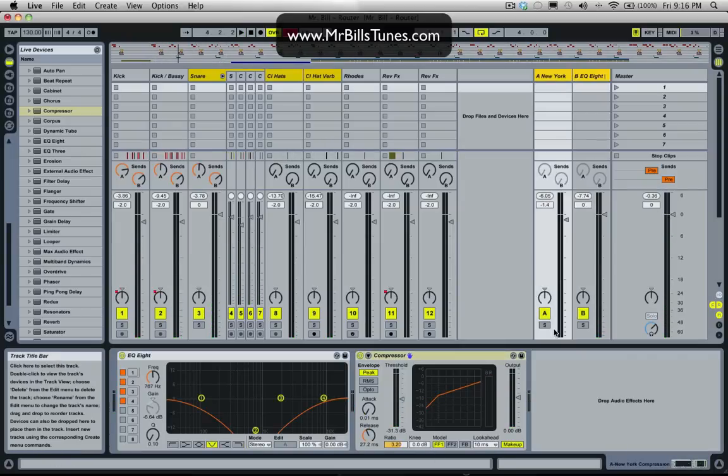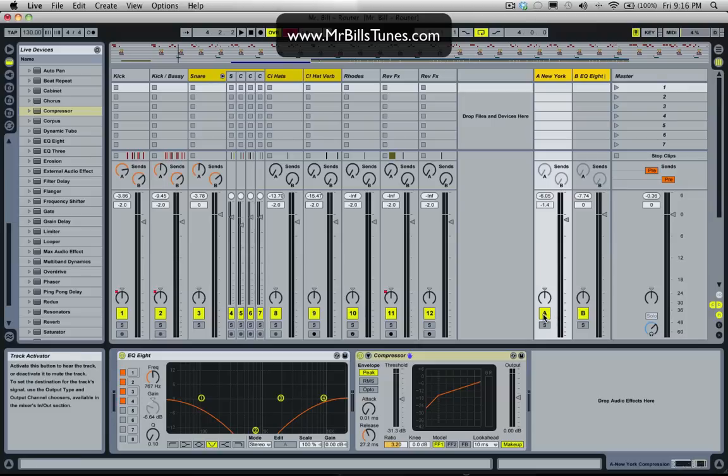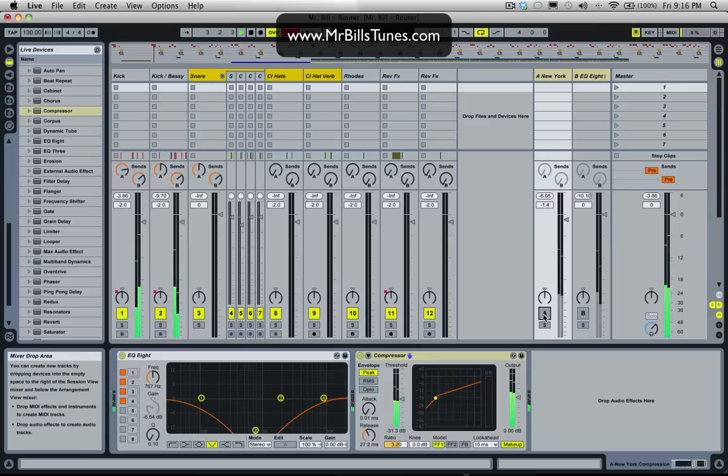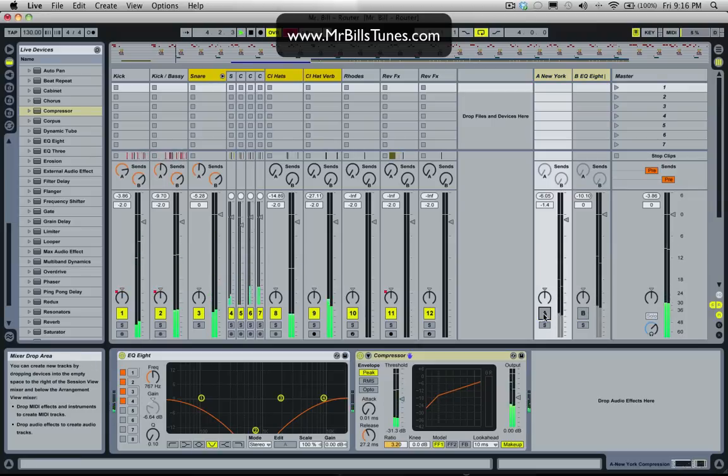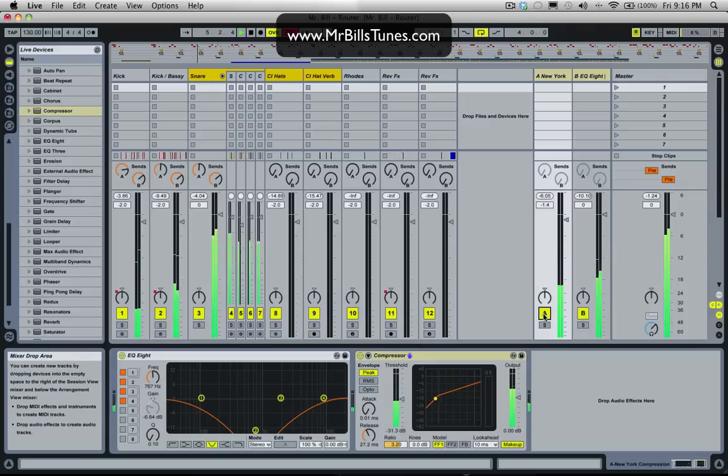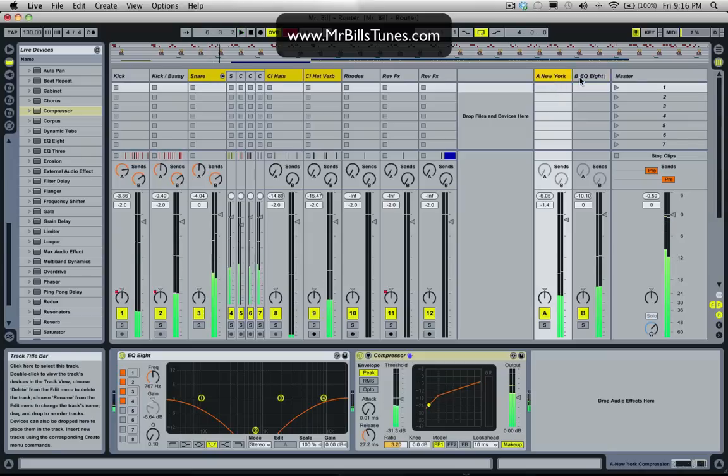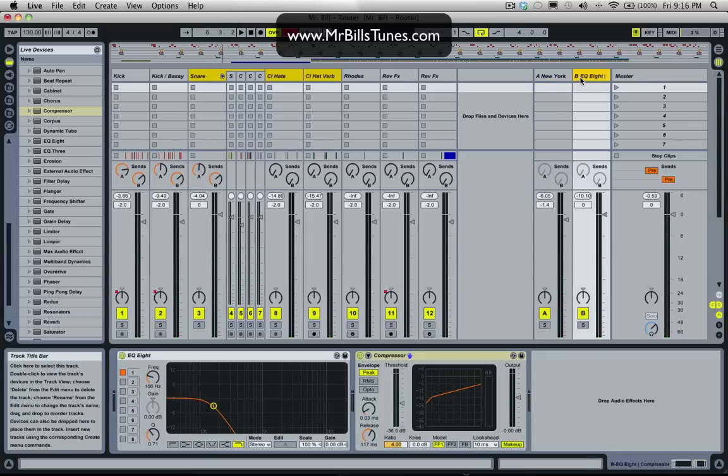So if we turn both of these channels off now. So you can hear it adds a lot to the mix and it kind of changes the mix completely. So we'll call this sub-compression.